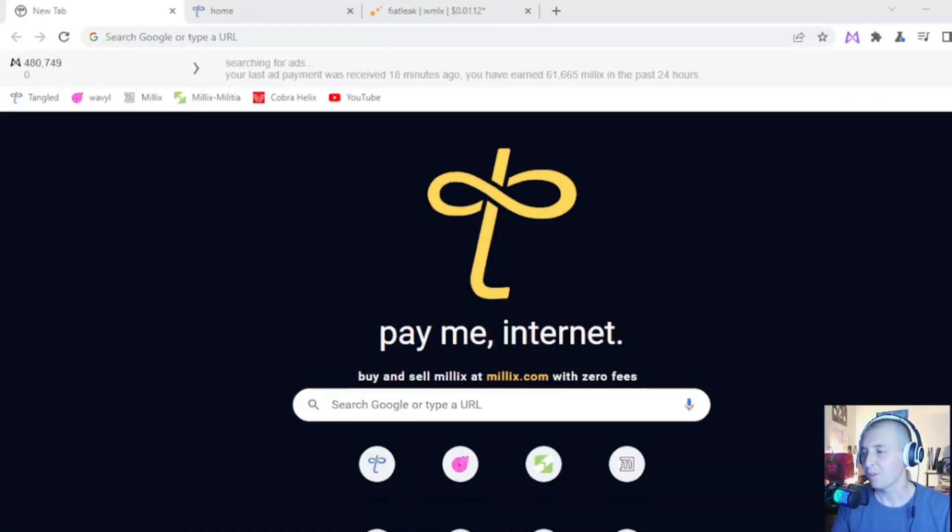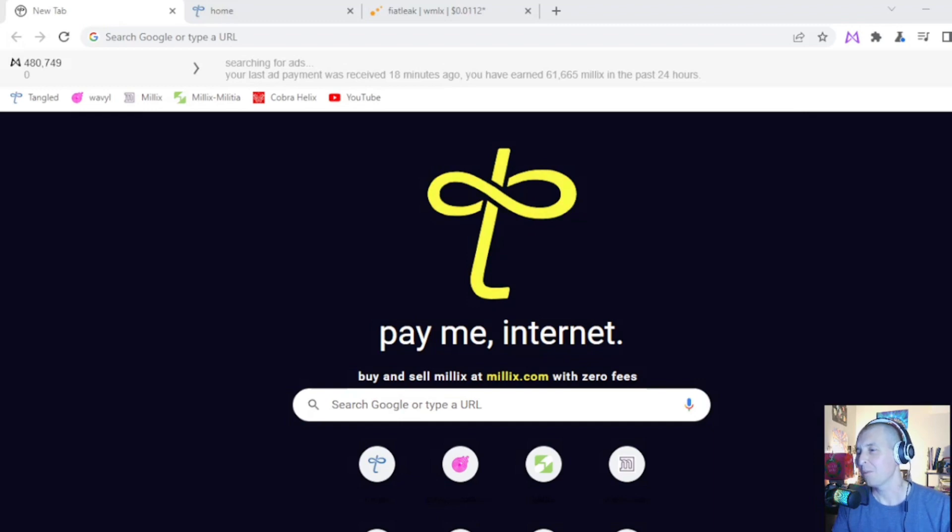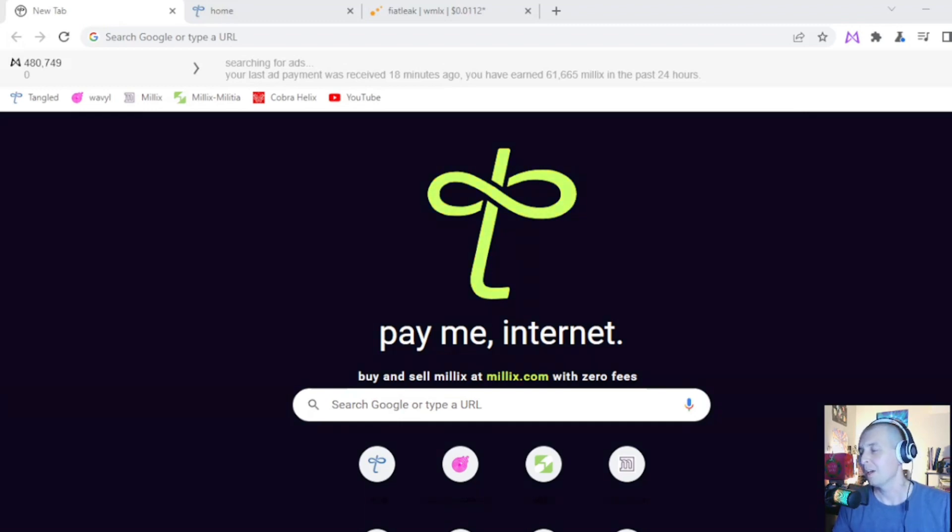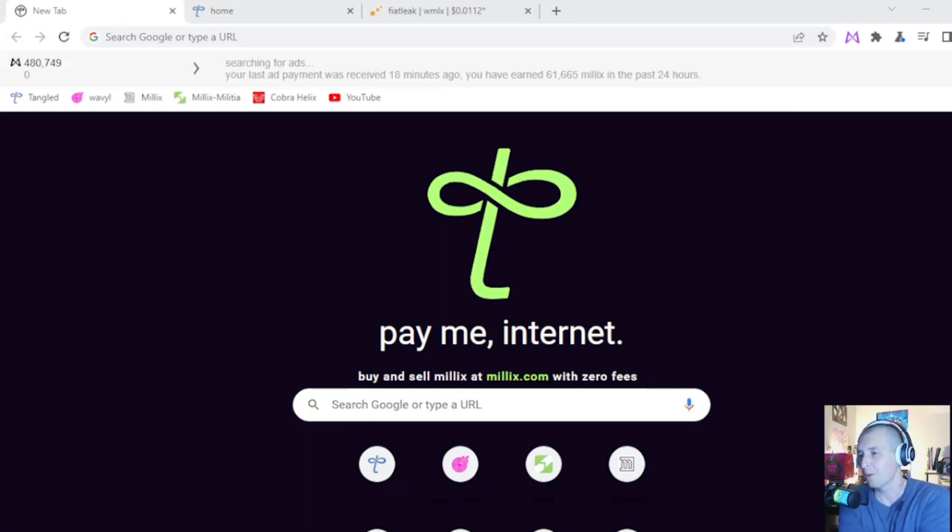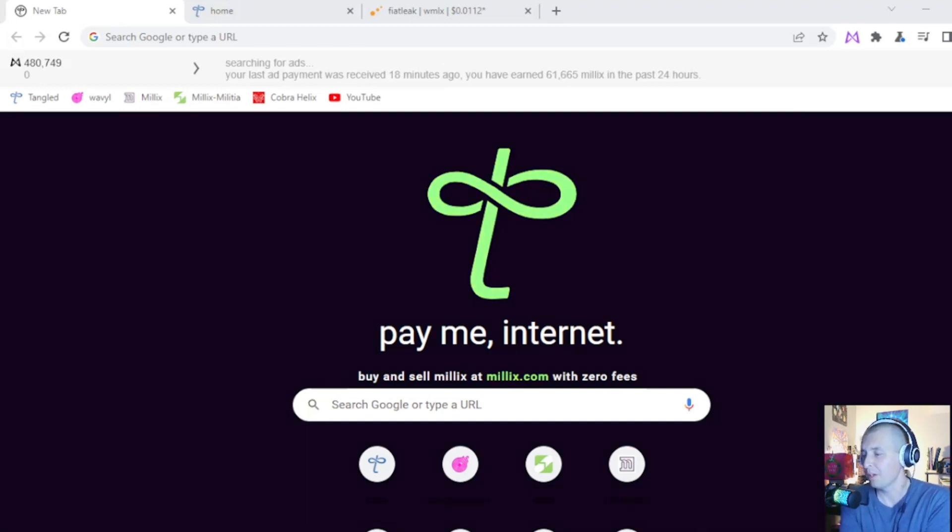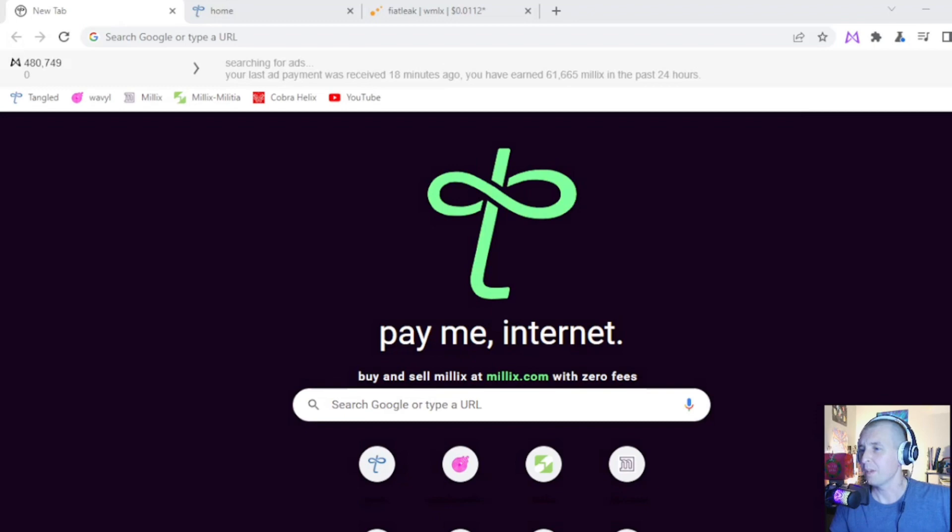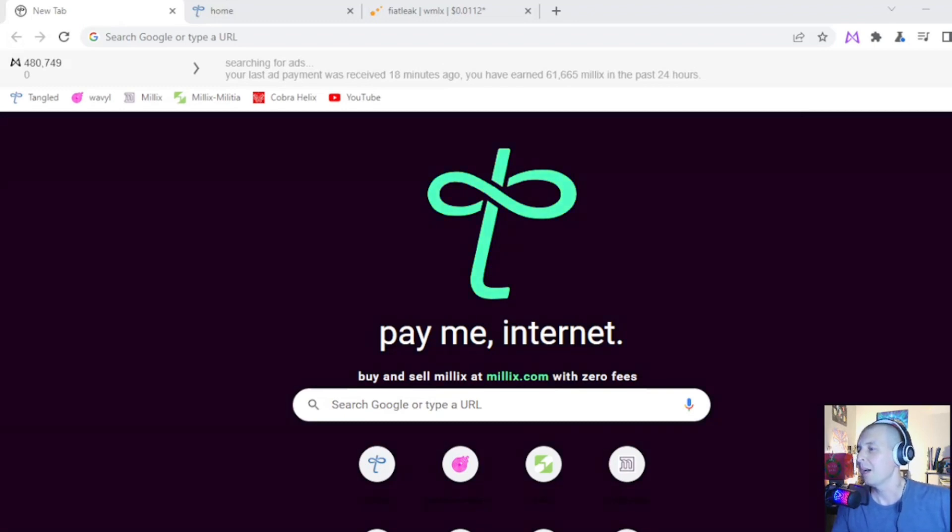Hey everybody, welcome to another video brought to you by Hattie Hats. I'm gonna do a quick video for this. I just wanted to talk about Tangled. I've talked about this platform before. I've wrote articles about it and made a couple videos, but I want to do an update because they recently updated their social media platform.